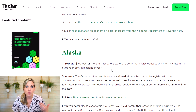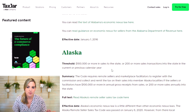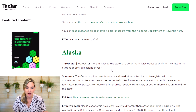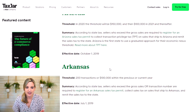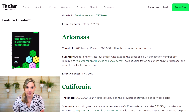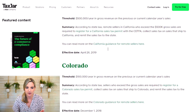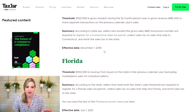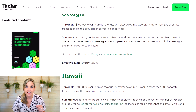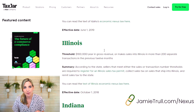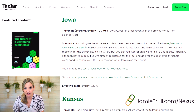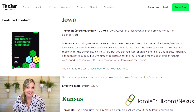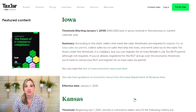That's over an annual time period, so you'll want to be keeping up with that. If you're close, you want to make sure that you're aware. A lot of them have standardized to 200 transactions or $100,000, but not all of them — so definitely take a look. You can check this article out at jamietroll.com/nexus and check out all the states yourself.